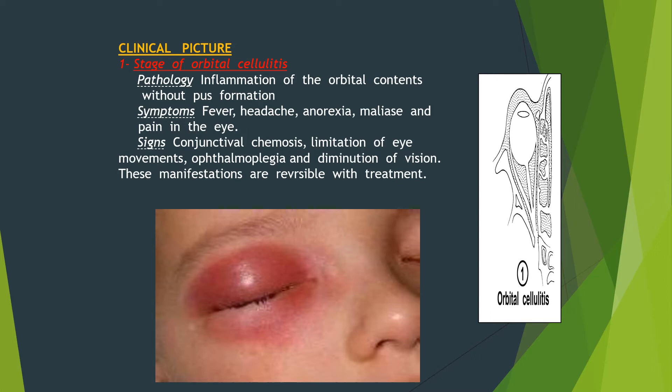The clinical picture: The stage of orbital cellulitis is inflammation of the orbital contents without pus formation. Symptoms include fever, headache, anorexia, malaise, and pain in the eye. Signs show conjunctival chemosis, which means redness, limitation of eye movements, and diminution of vision. These manifestations are reversible with treatment.